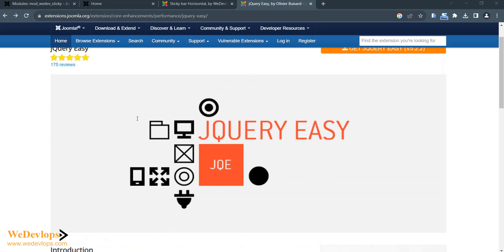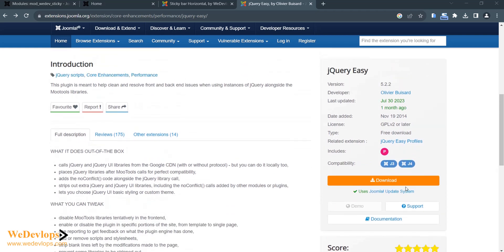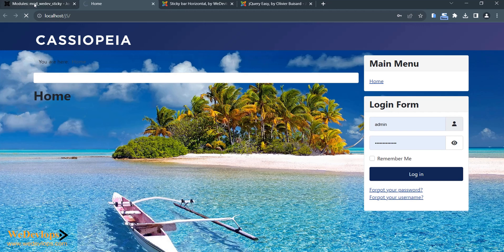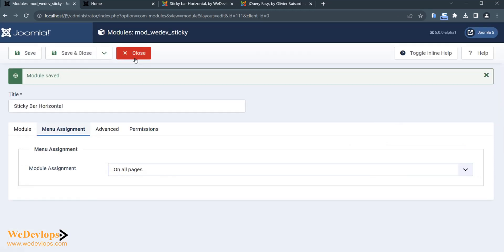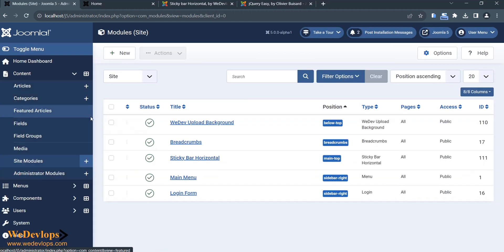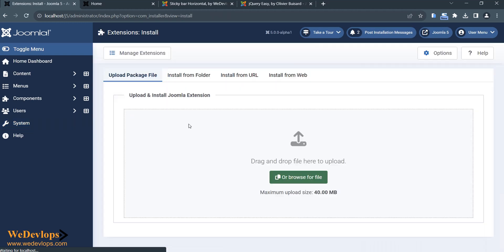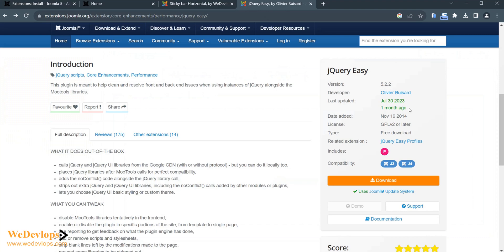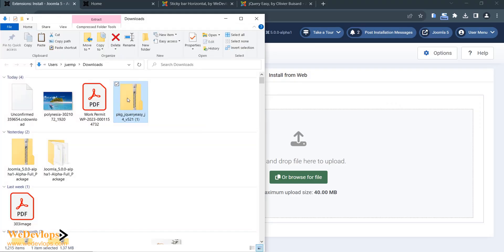You can check the site for a plugin called jQuery Easy — it's free to download and will fix some of your jQuery issues. It's only listed as compatible with J3 and J4, but I tested it and it works for J5 alpha as well. Since the sticky bar won't show up, we need to close this and install one more system extension. I recommend this one — it's free — and I've already downloaded it, so I'll just drag it here.